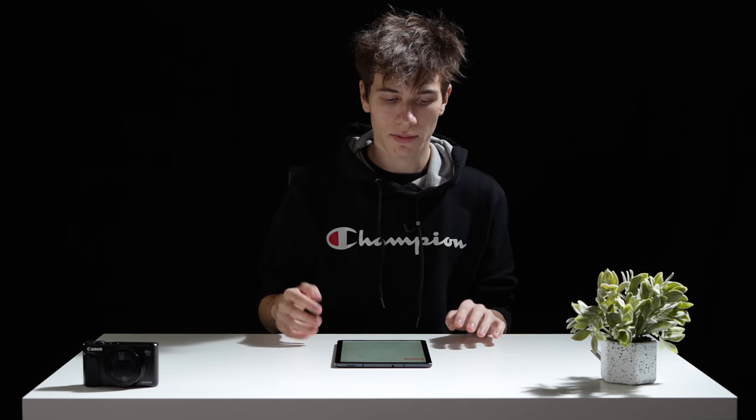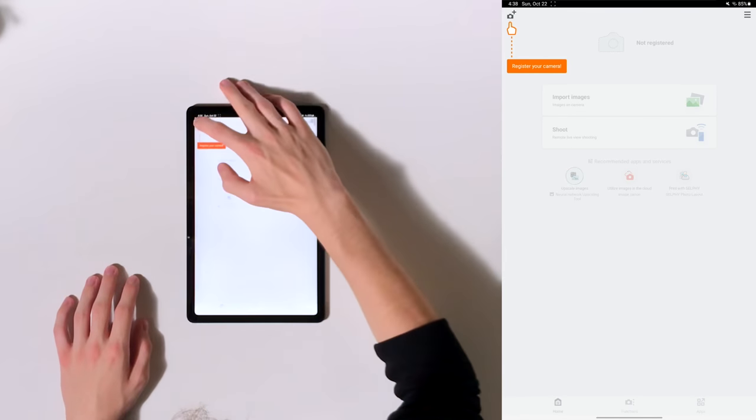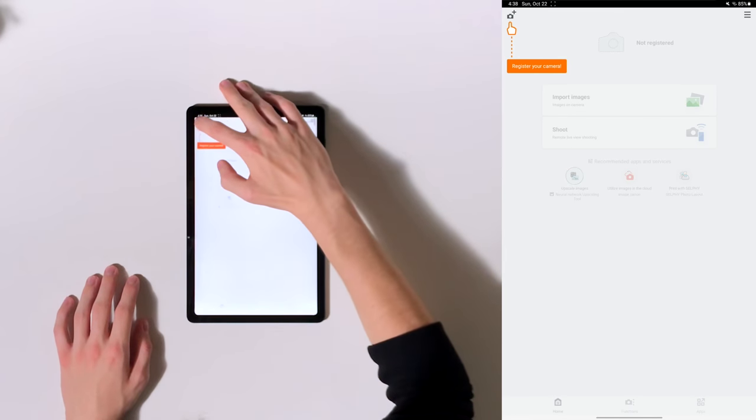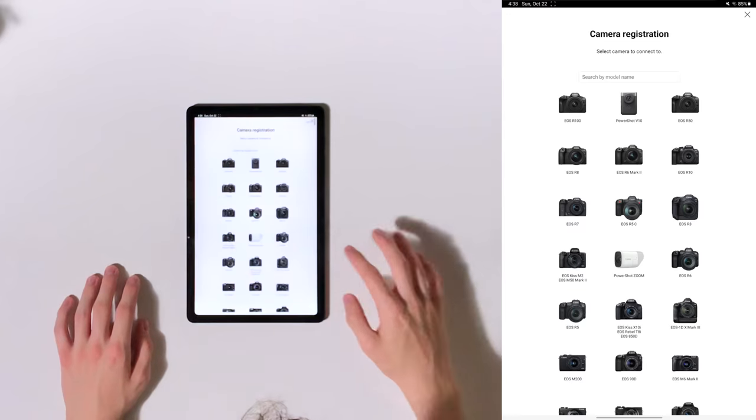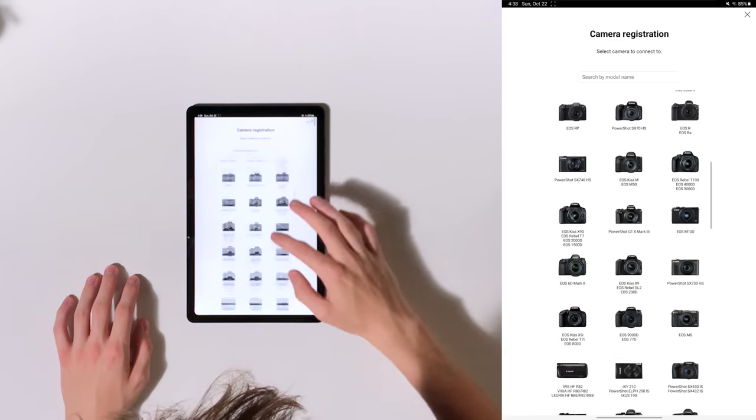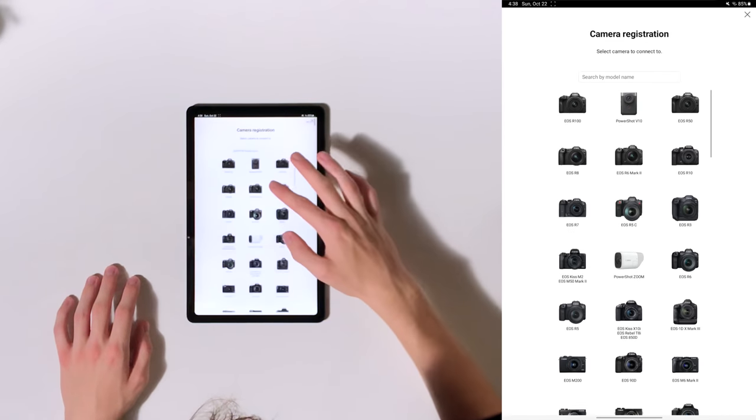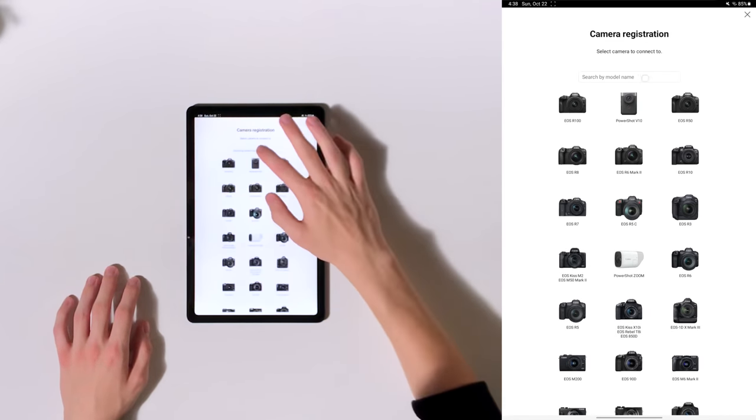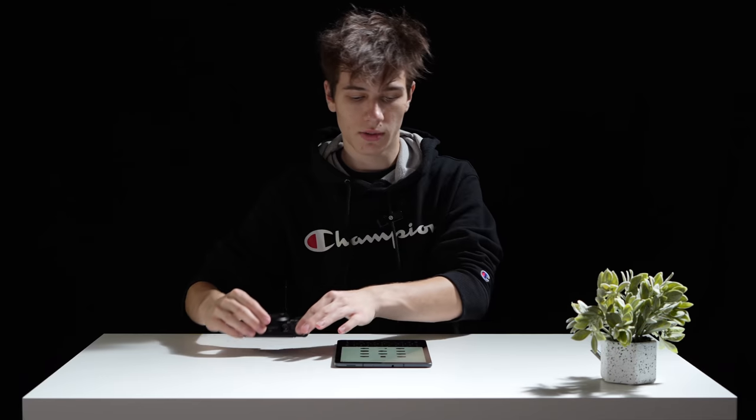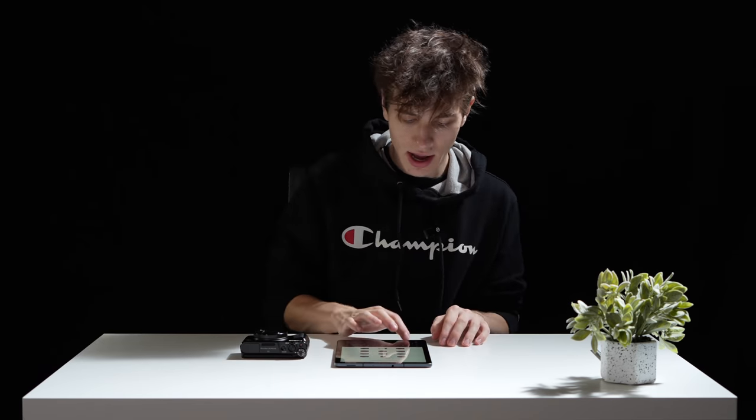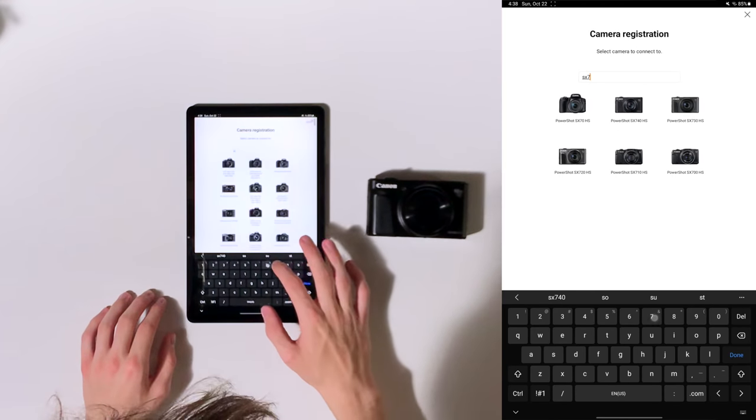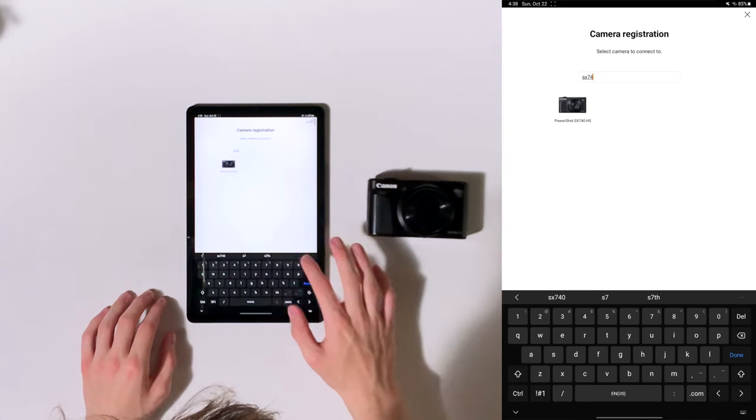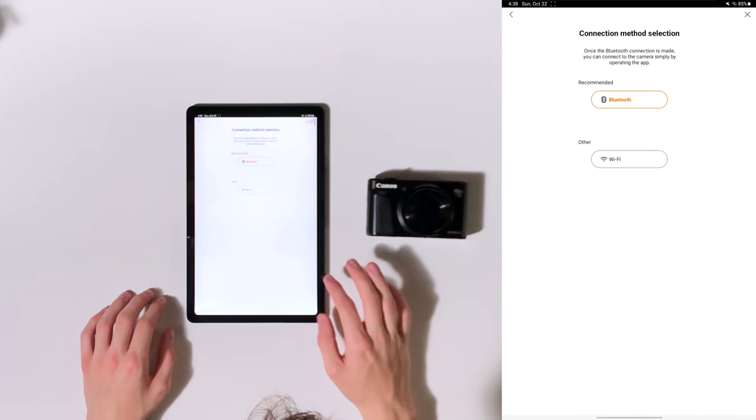Okay, so now we're going to have to register the camera. What we're going to do is tap here at the very top corner and you have to find your camera from this list or you can search the model name. Now, judging based on the fact that you clicked on this video, you might have the Canon SX740HS. So what you can do is just type SX740 and it should already pop up.